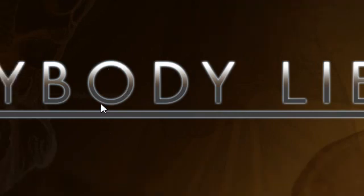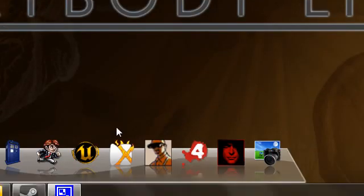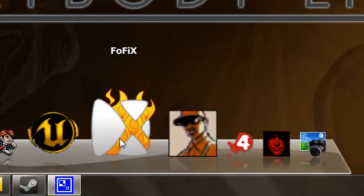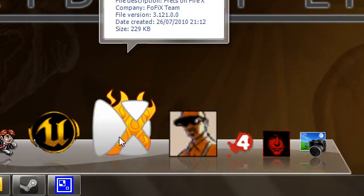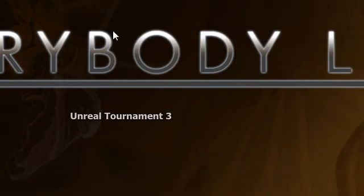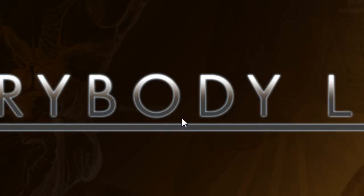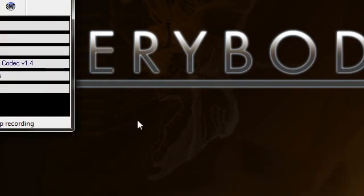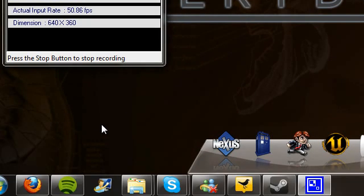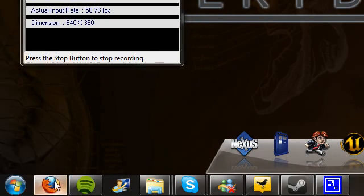In this tutorial, I'm going to show you how to set up and install Fofix, which if you're watching this video, you probably already know what it is. But if you don't, it's basically an open source rhythm game for your PC. There's a wealth of songs that you can download for it, including songs from the Rock Band and Guitar Hero franchise.